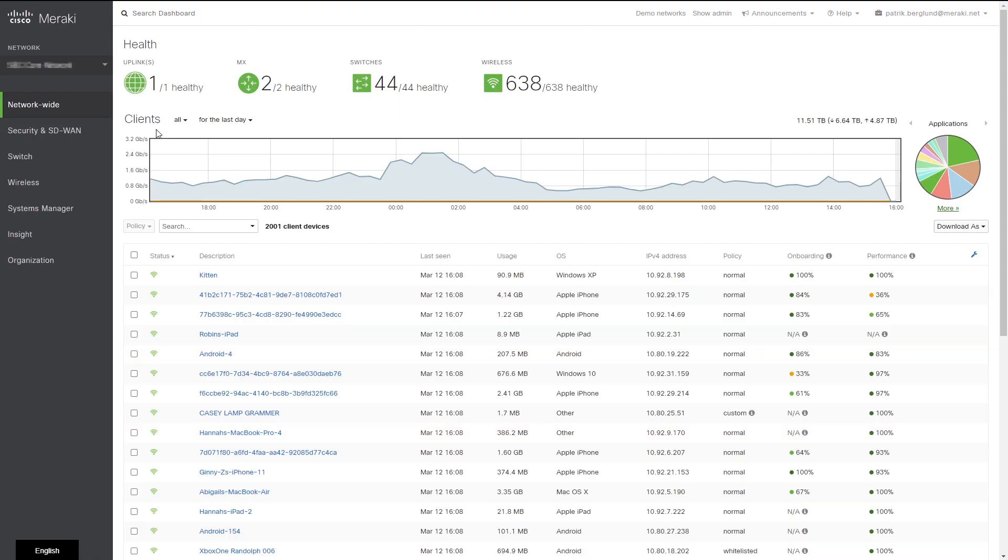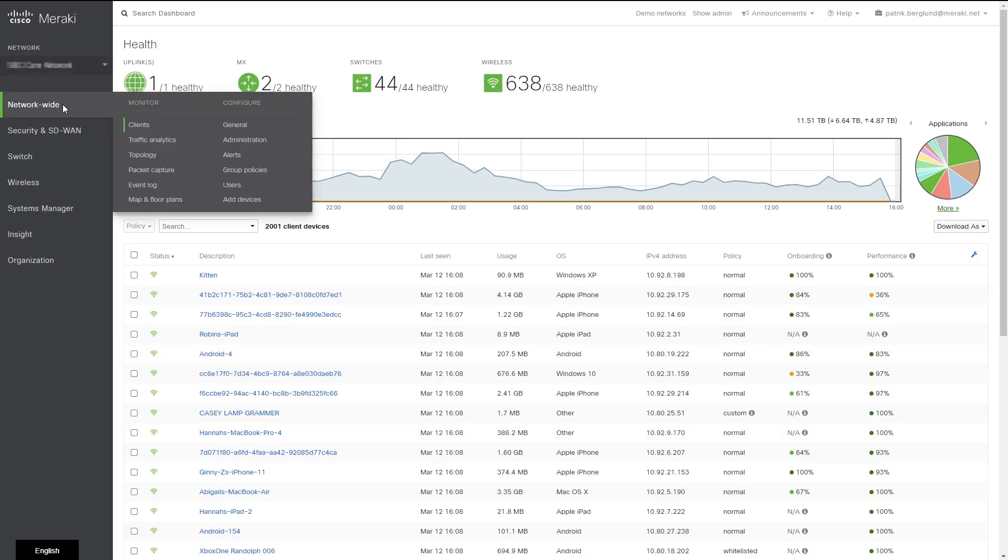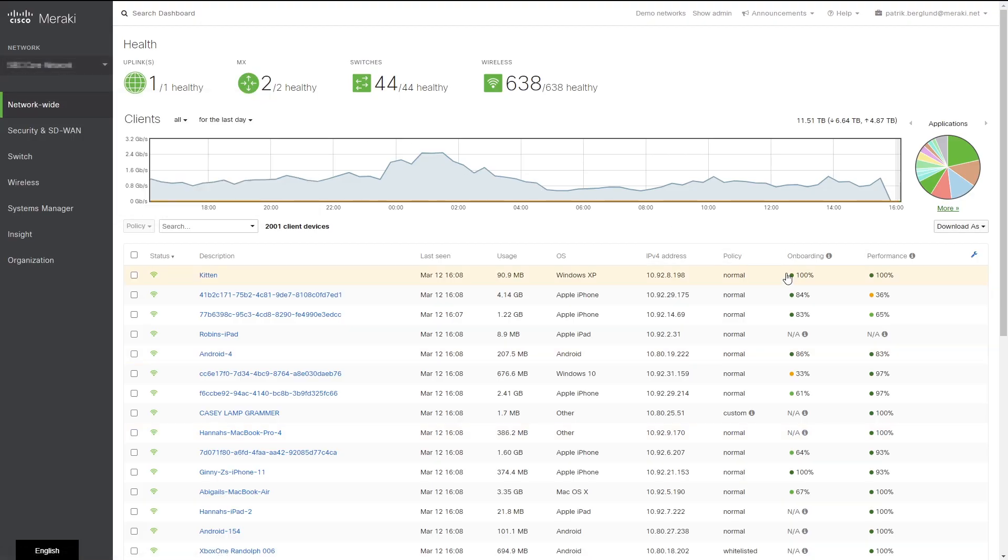You can see the onboarding and performance metrics in the dashboard. To start with, on the client page, here you can see all the client devices and their associated values.